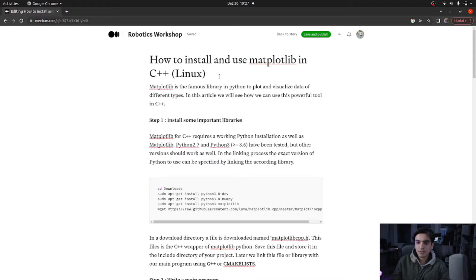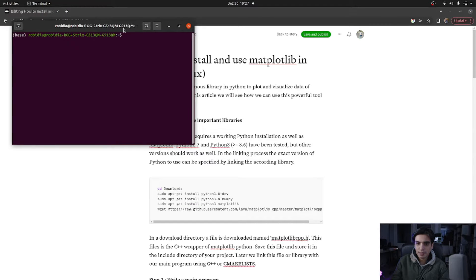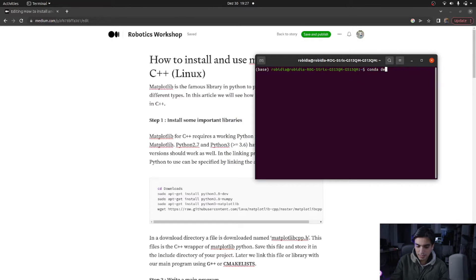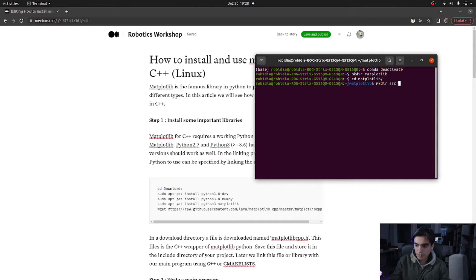I have also made a tutorial on how you can use this library in Windows. To configure our Visual Studio Code environment, we need to open our terminal, deactivate the conda environment, and then create a directory — for example, I will create one called 'matplotlib'.